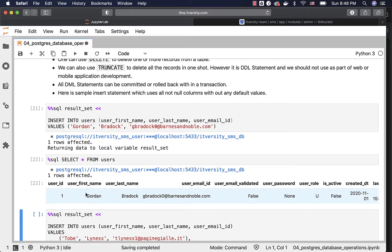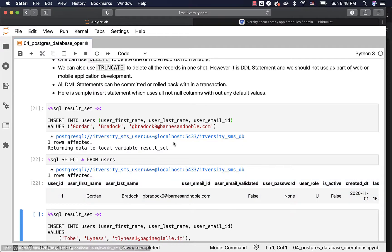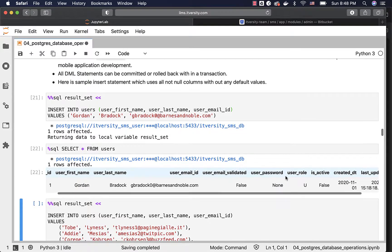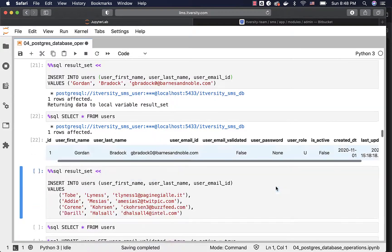You can see user ID is 1. First name, last name, and email ID are the ones which are passed here. For the rest of the columns, most of them have default values except for user password, which is set to null.